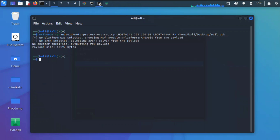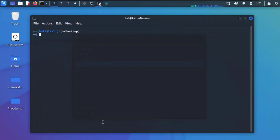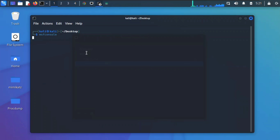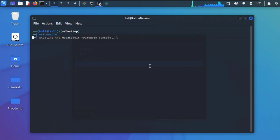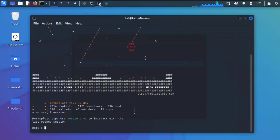Here is our APK. You can also generate your listener by typing msfconsole. Once it loads, come down here and type: use exploit/multi/handler to set up your handler.